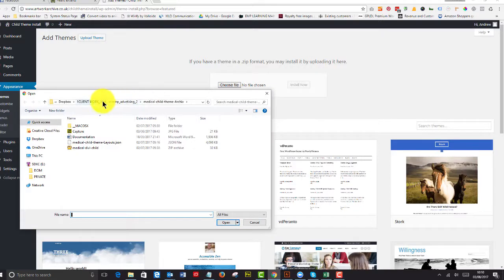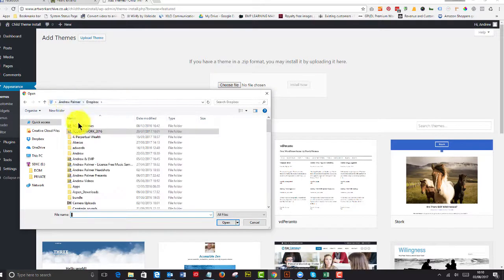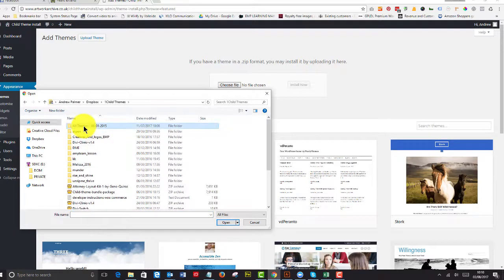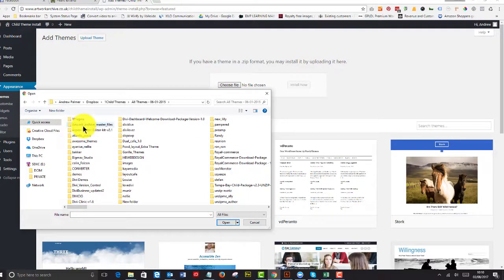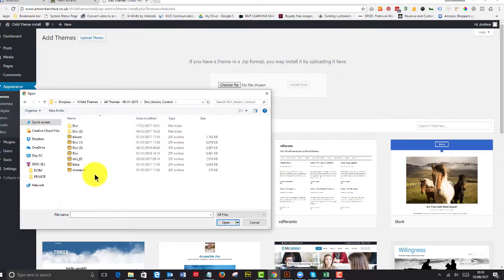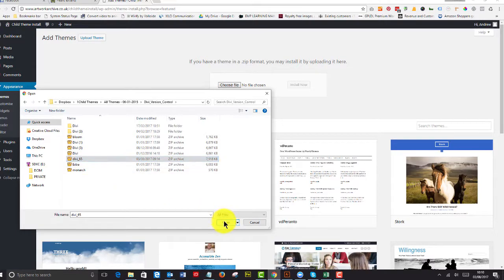Now I've got a certain place where I keep my updates, and it's called Divi Version Control, and here's the latest version now.